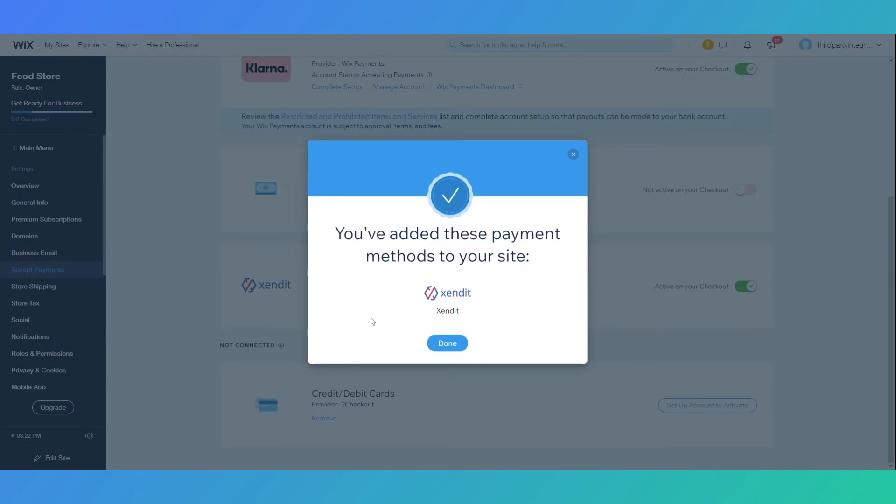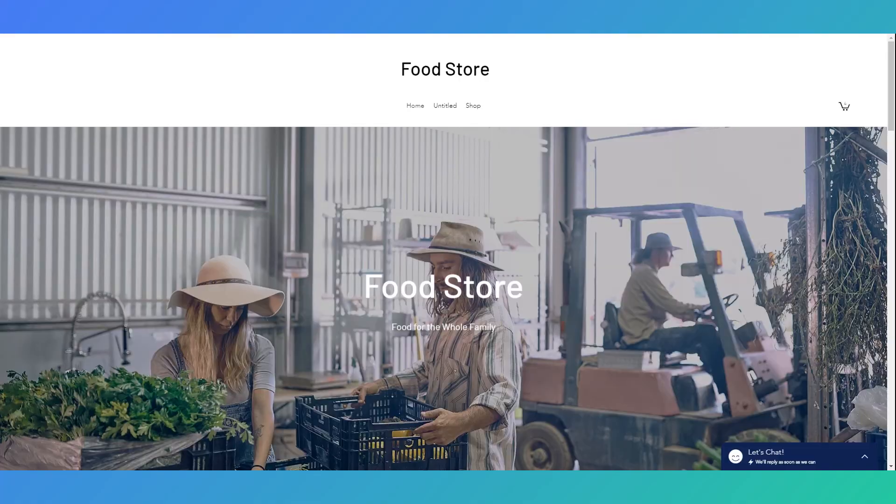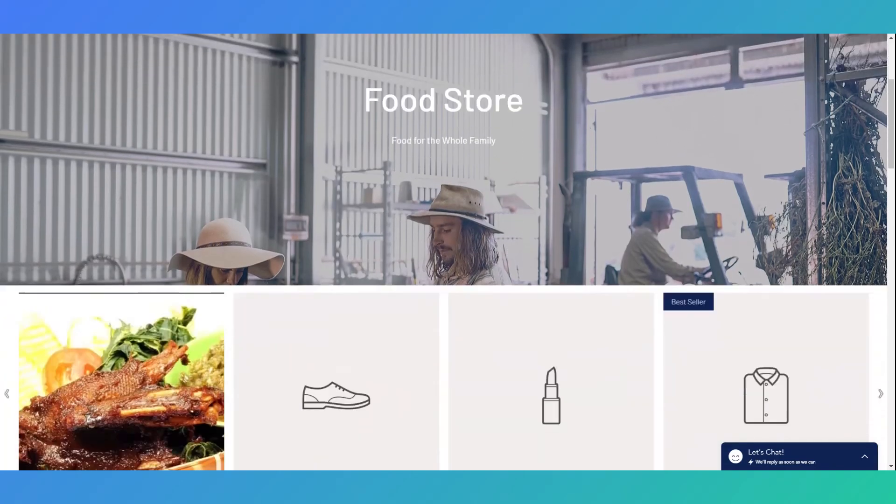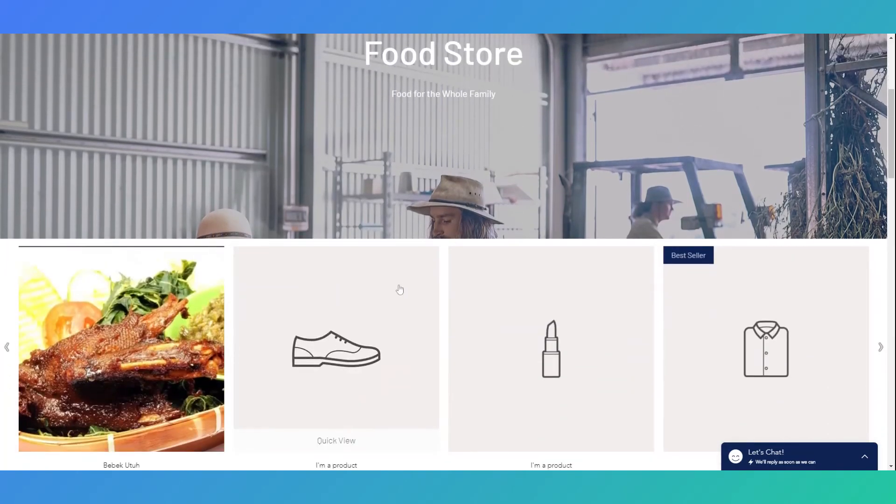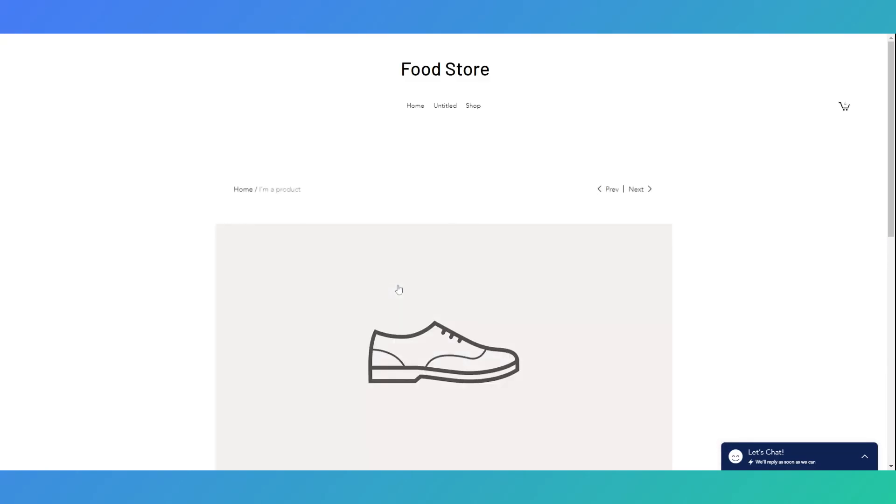Congratulations, you've finished setting up Xendit in your Wix Store. Now customers can use Xendit to pay on your Wix Store.